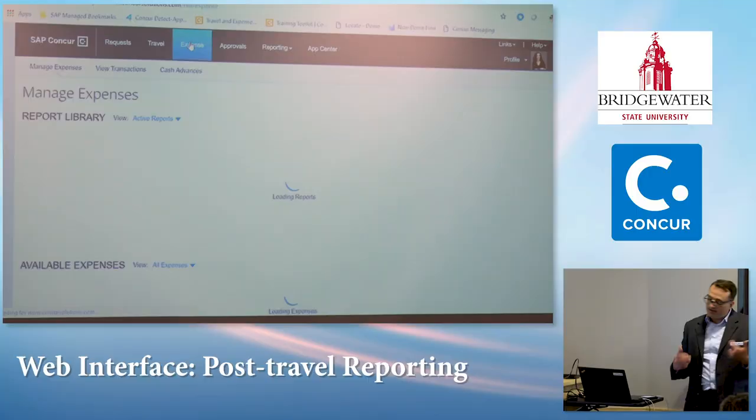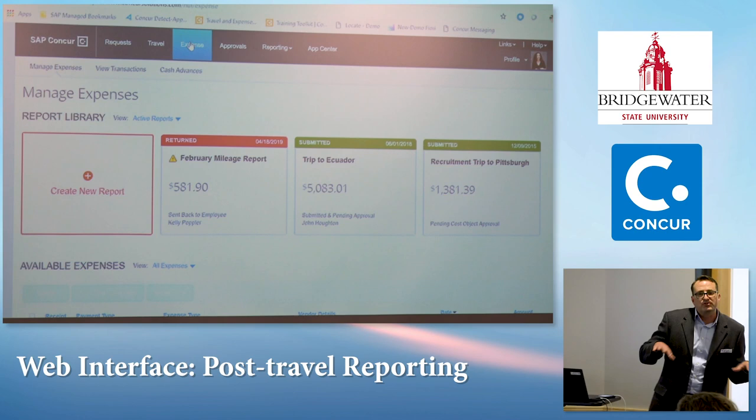Mobile makes it quick, simple, and easy — getting rid of paper, leveraging OCR capabilities, tracking mileage. Pretty much everything I can do online I can do from my mobile device. For Kelly when she comes back, she may use Concur in different ways — getting photos of receipts, adding mileage — but every user will find a different way to use Concur.